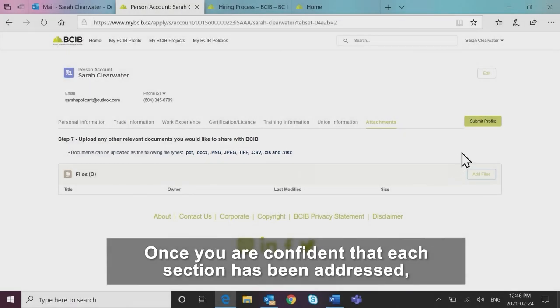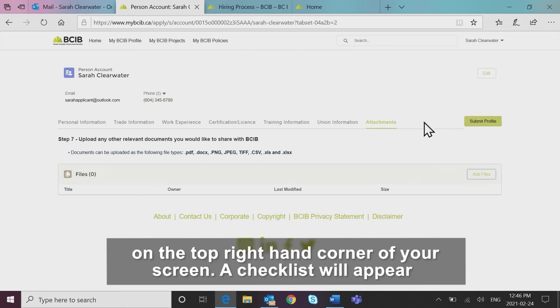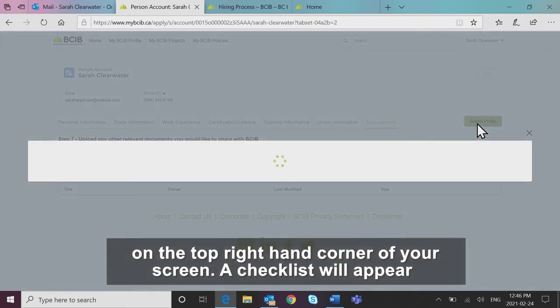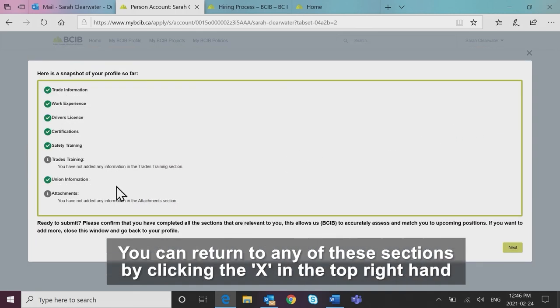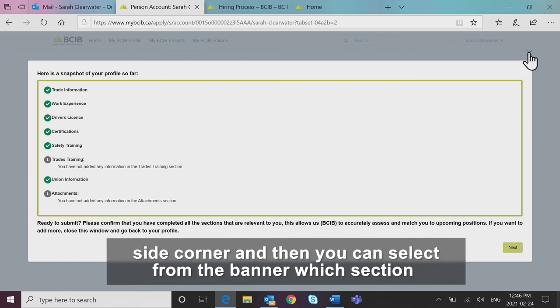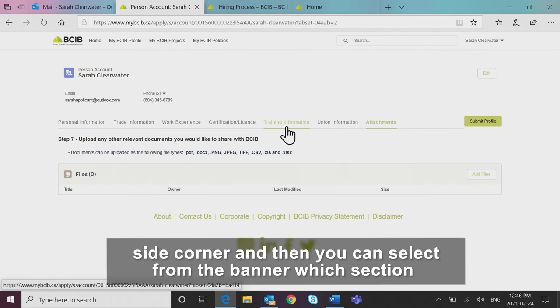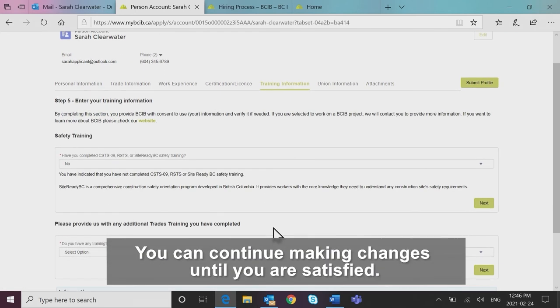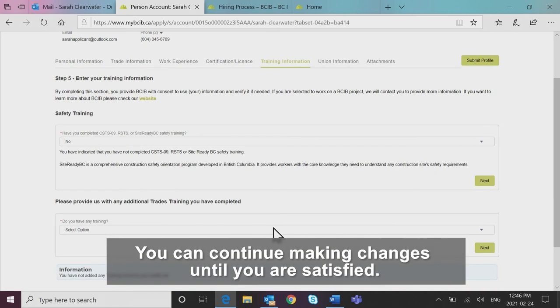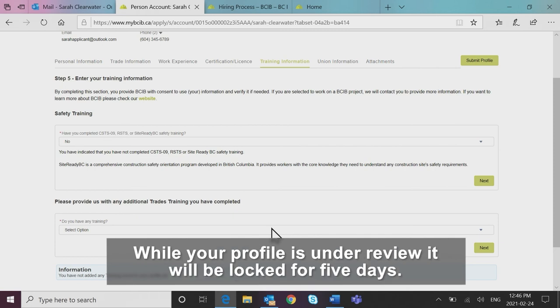Once you are confident that each section has been addressed, click the green submit profile button on the top right hand corner of your screen. A checklist will appear highlighting sections of the application that may have been left incomplete. You can return to any of these sections by clicking the X in the top right hand side corner and then you can select from the banner which section you would like to go back to. You can continue making changes until you are satisfied.